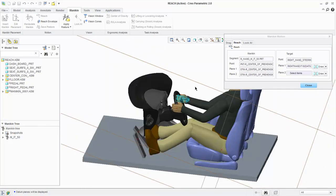Now let's constrain the feet to the pedals. All steps are identical except now we want to use two planes to align the feet to the pedals.